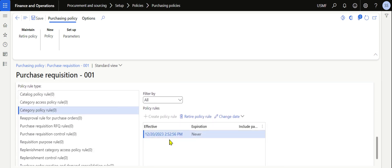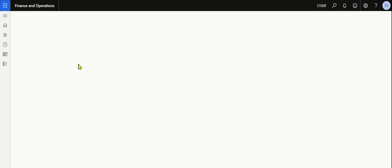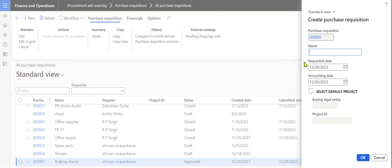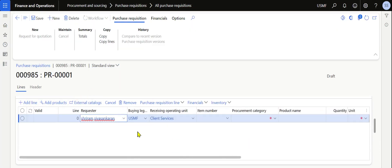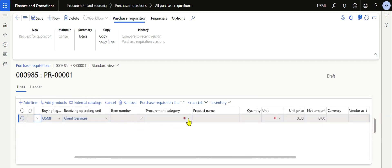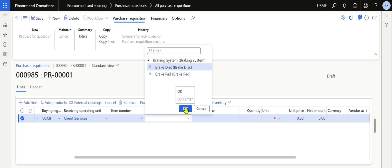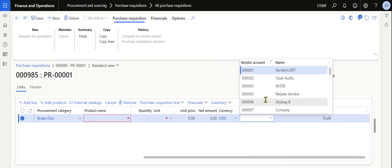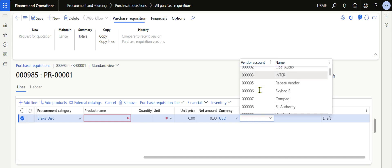We click Close, use the current date for the effectiveness of this category policy rule, and save. Now navigate to Procurement and Sourcing, then Purchase Requisitions, click All Purchase Requisitions, and create a new one — PR 001. When adding a line, instead of using an item number, select the procurement category dropdown and choose Break Disk, then click OK. In the vendor account dropdown, you can select any vendor because we allowed all vendors.